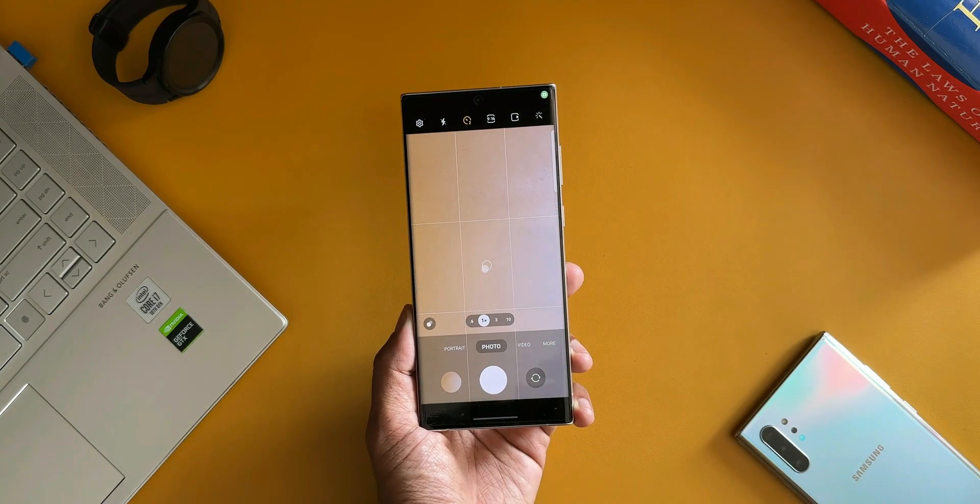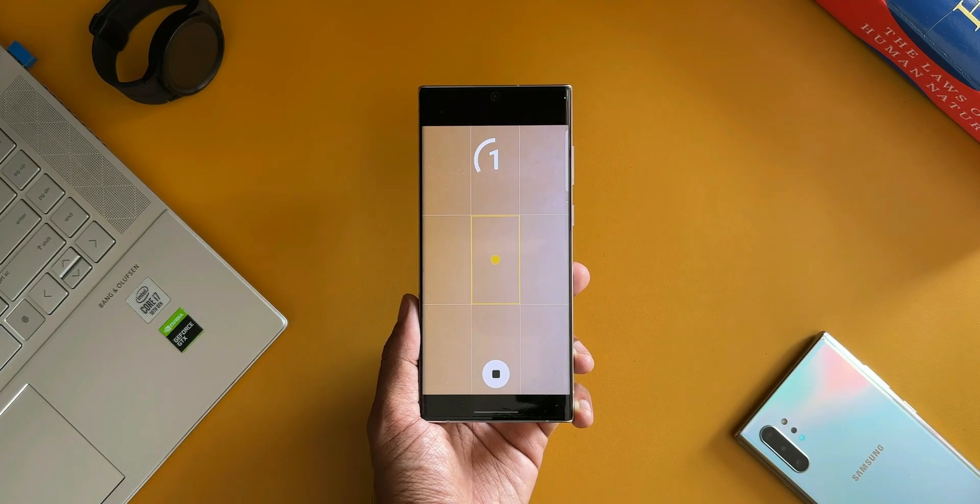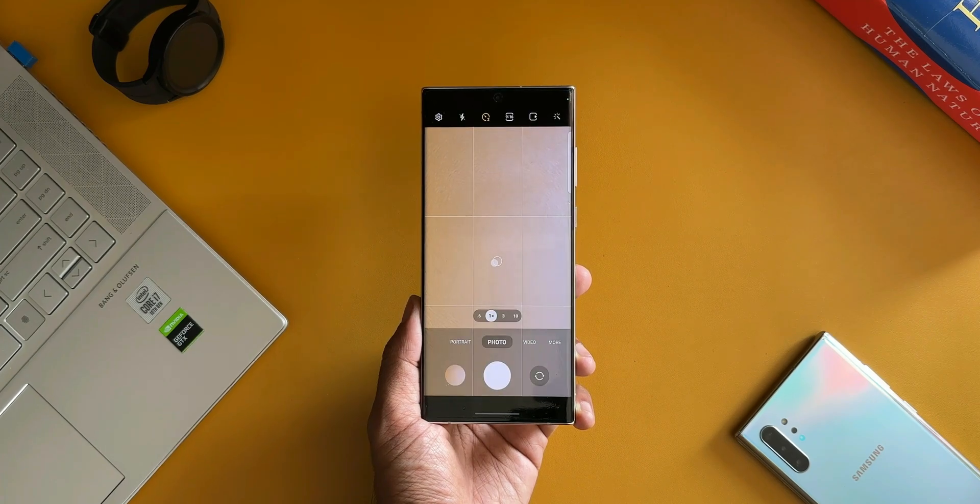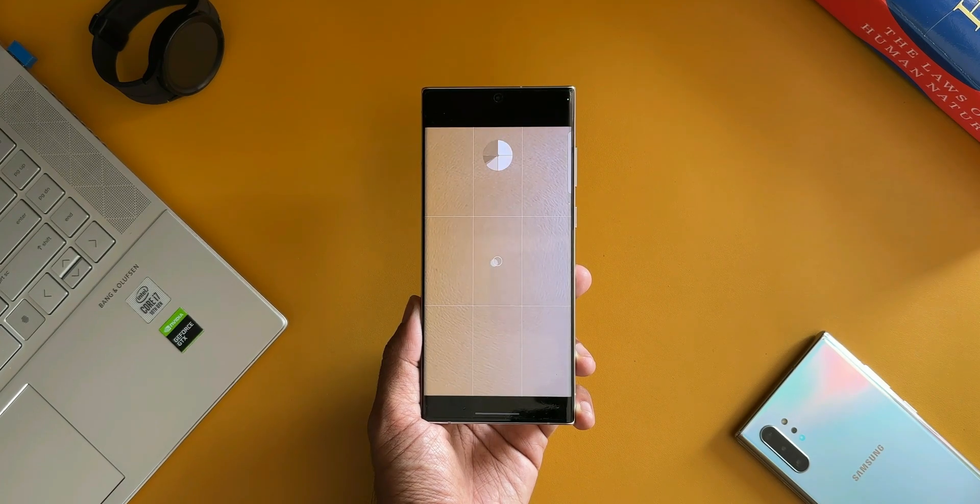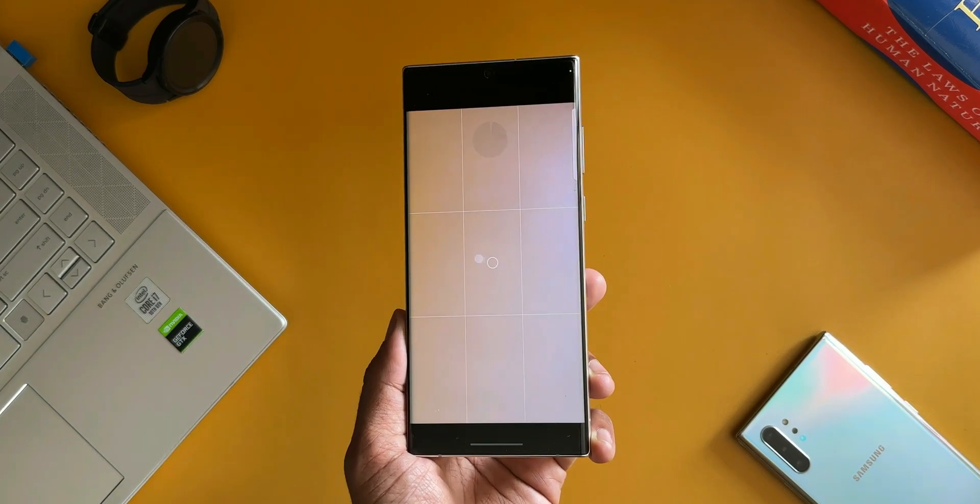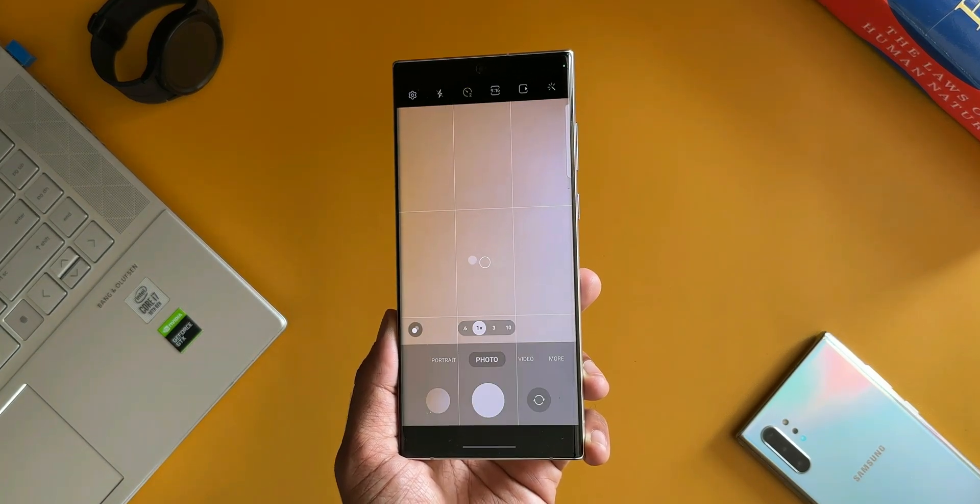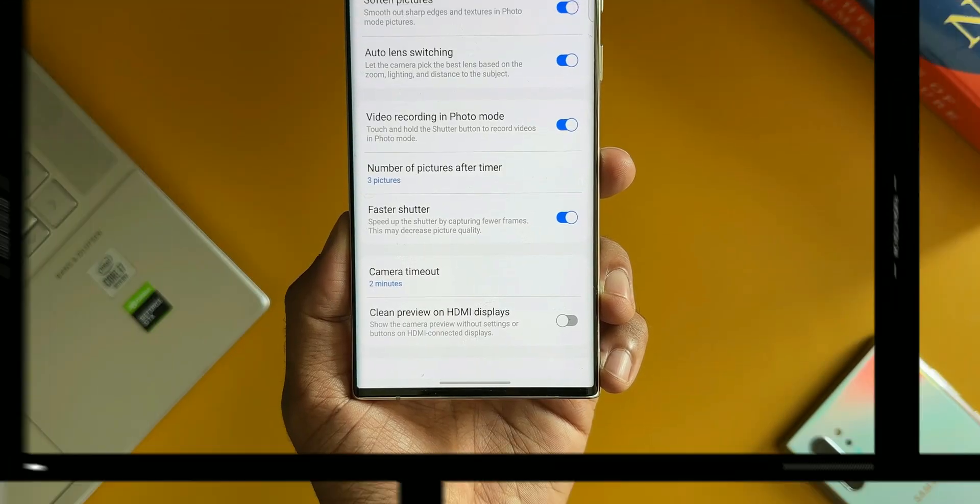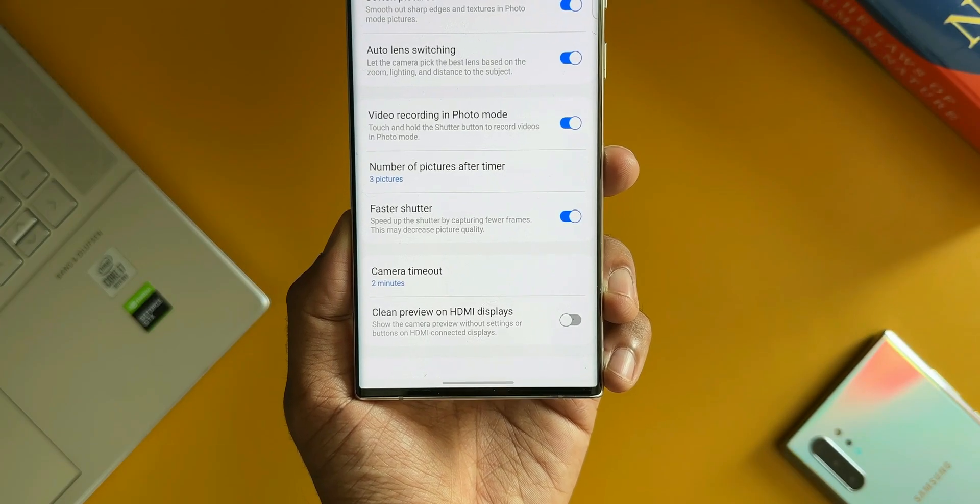We recently got this all new Goodlock module called Camera Assistant. I have already made a dedicated video on that particular module. If you want to know that, you can go ahead and check the video. I will leave a link for that as well in the description.